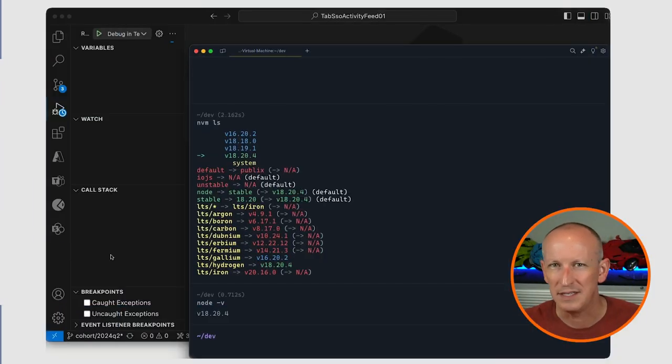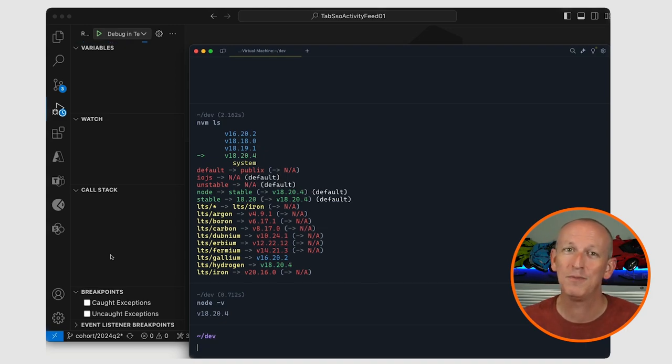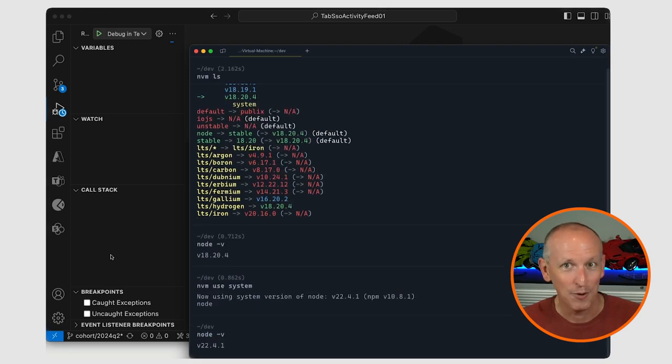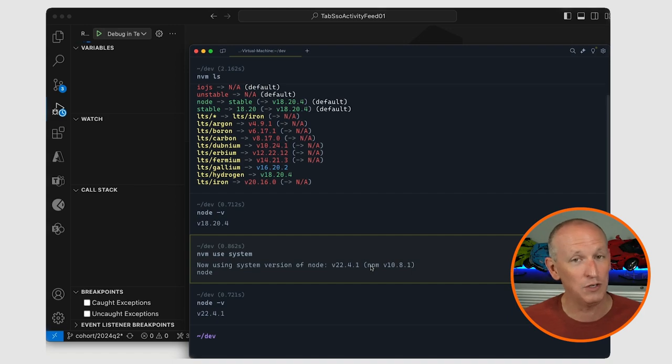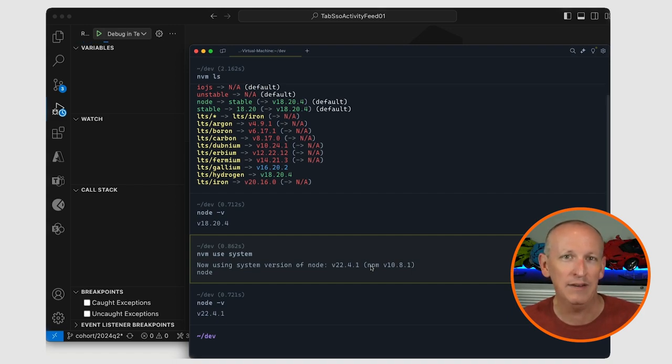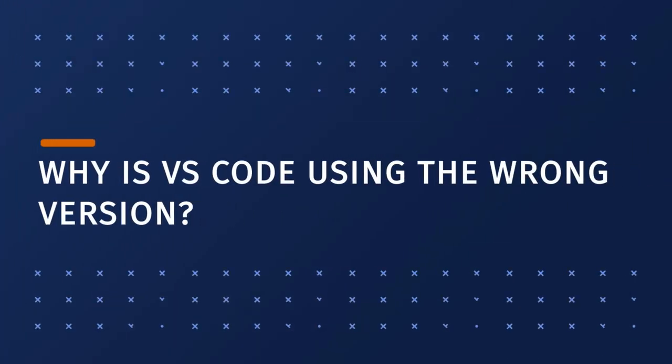I checked the system installed version and sure enough, that's the version the Azure Functions core tools are picking up. It seems that the Azure Functions core tools — or more specifically Visual Studio Code — isn't respecting my NVM setup. Rather, it's defaulting to the system installed version of Node. Apparently VS Code, when launching a new terminal window from its task feature (which is what the Teams Toolkit for VS Code uses), defaults to using the Bash shell on macOS. That's strange because Apple switched the default shell on macOS from Bash to ZSH back in October 2022 — nearly two years ago — so it's odd that VS Code is still defaulting to the old shell.